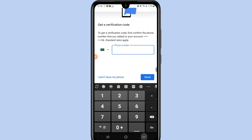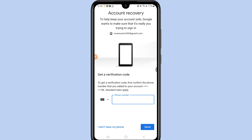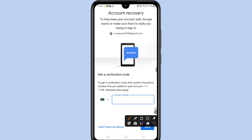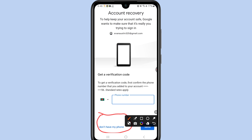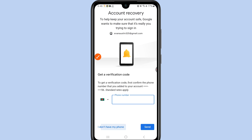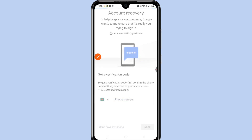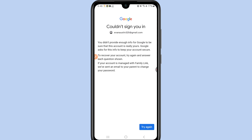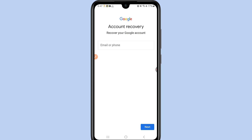It will show an interface asking about your phone number. Since we don't have access to it, click 'I don't have my phone.' You'll then see a message: 'You didn't provide enough info for Google to be sure this account is really yours.' Click 'Try again' to go back to the beginning.